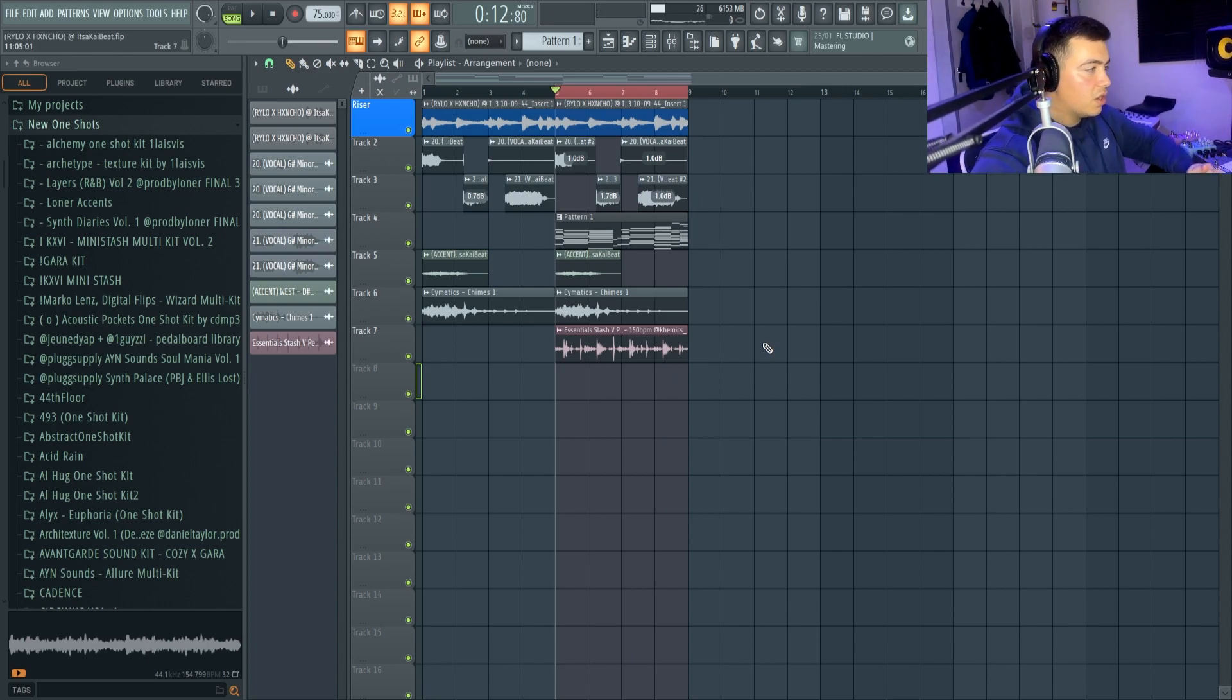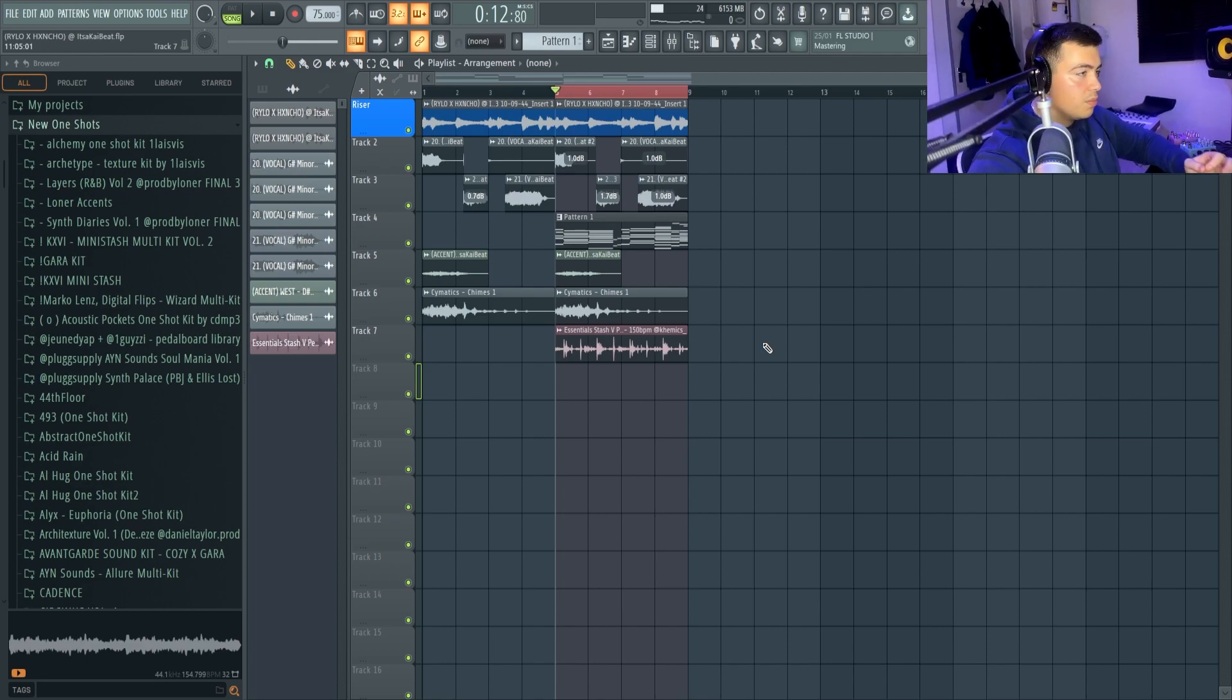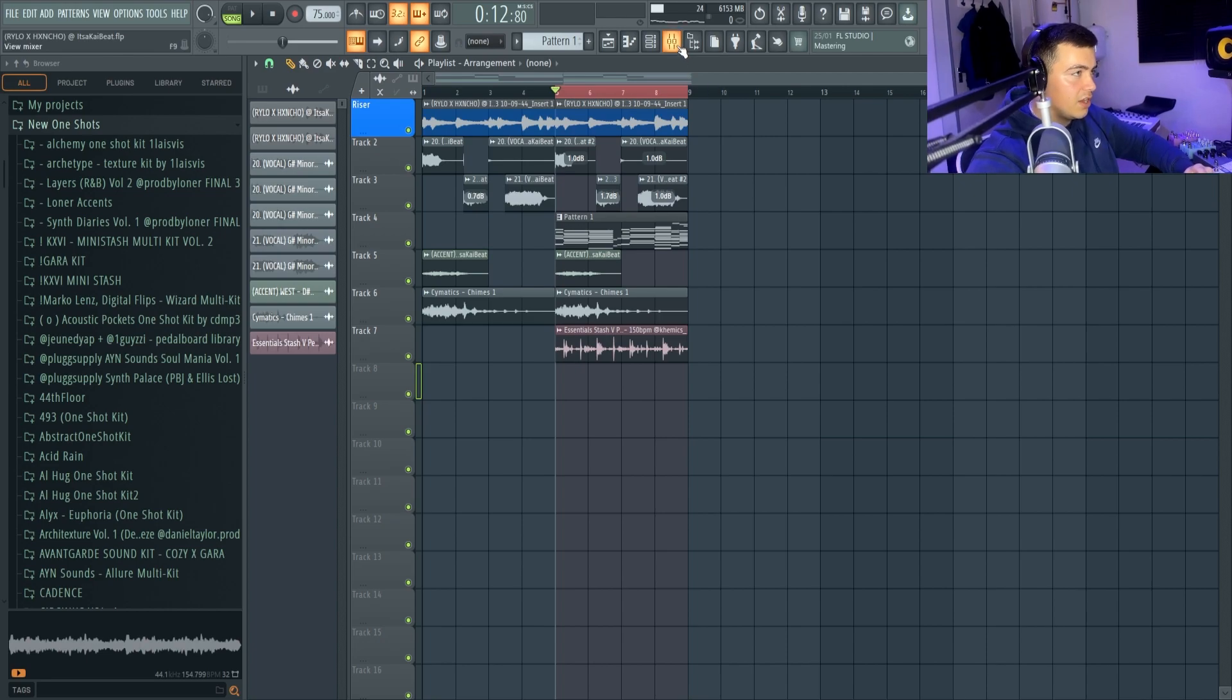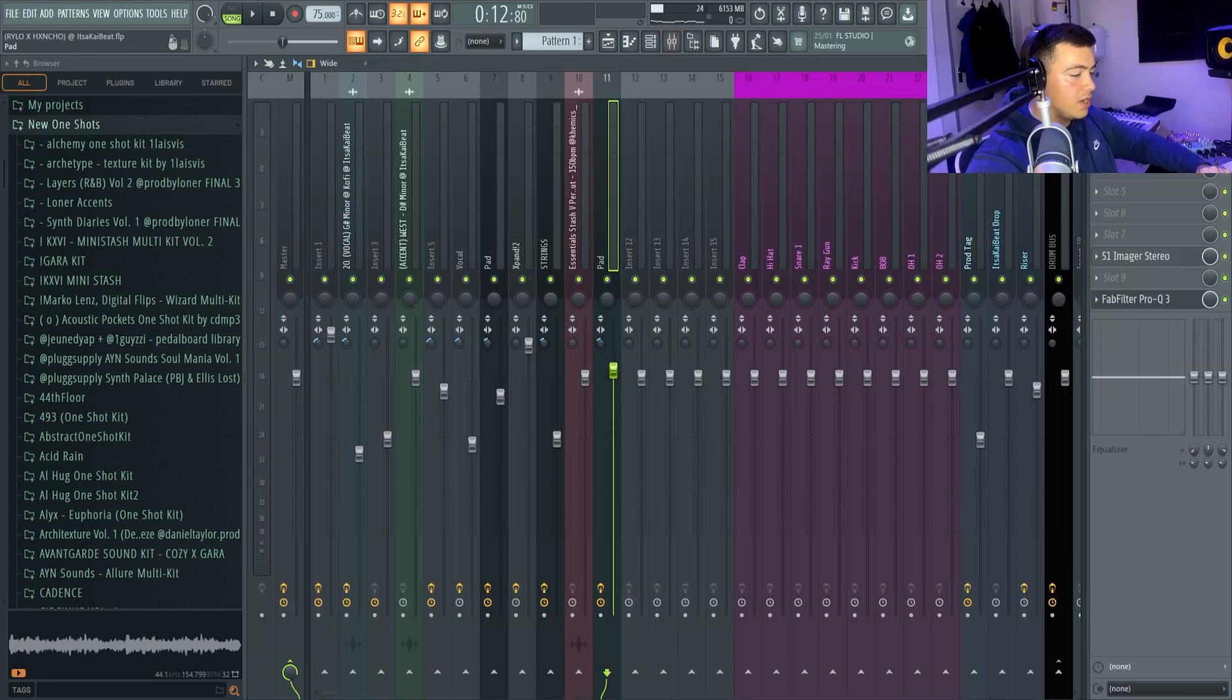So I think this is done. I want to leave enough room for the drums to go crazy on this one. Rilo normally uses like a bit more simpler loops as well, so we'll leave it at that. And I'm going to export this and pitch it around and see what we can find.